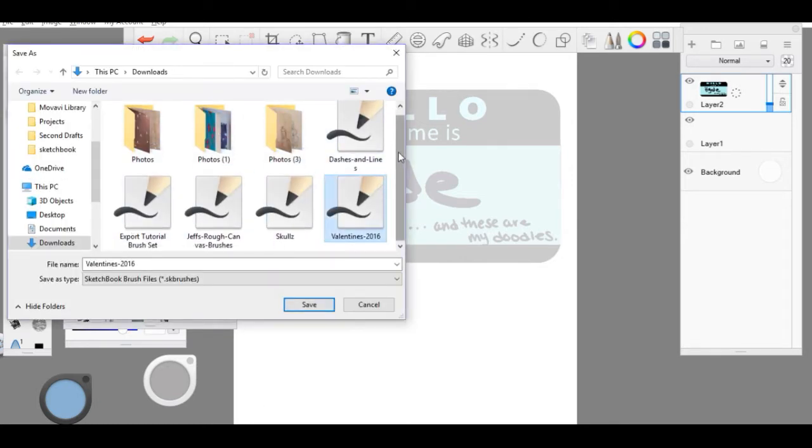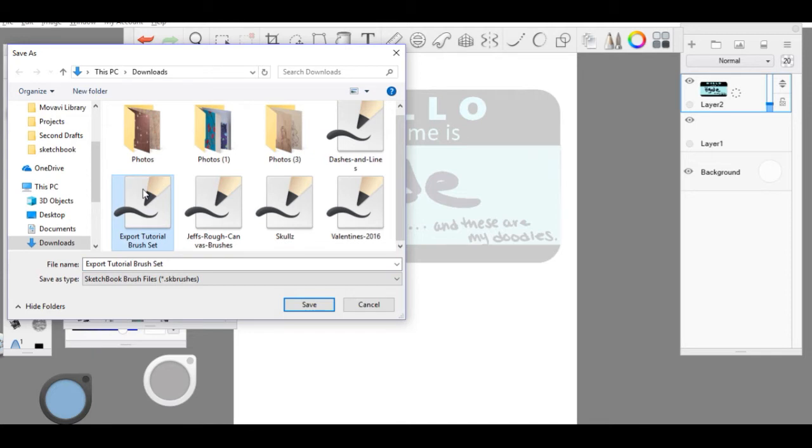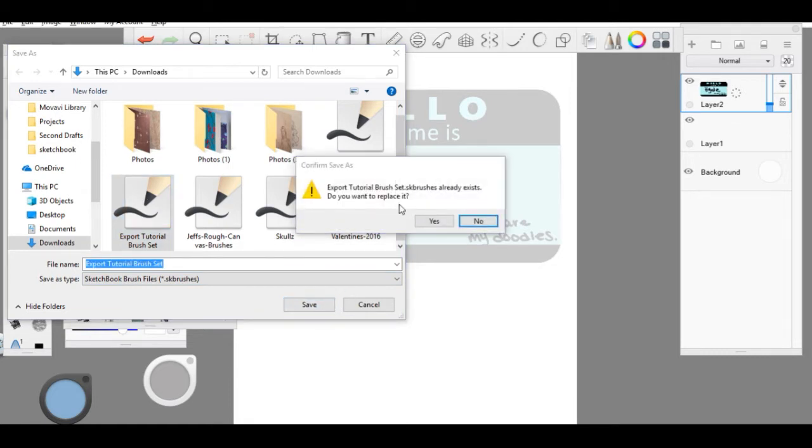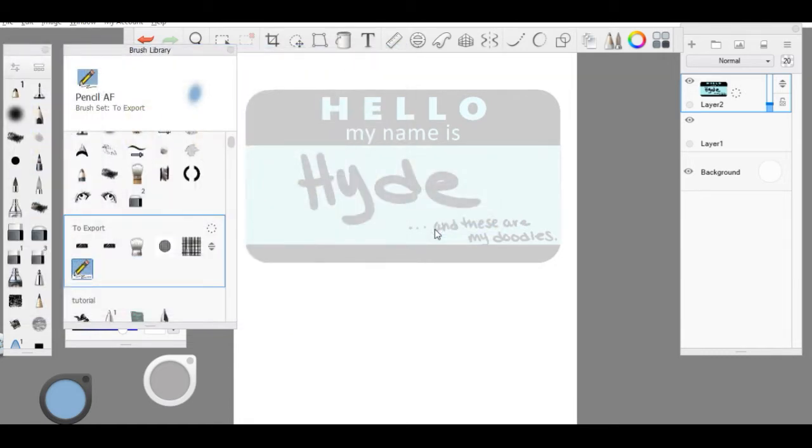I'm just going to save it in my downloads as export tutorial brush set. I feel like it makes sense. Then you click Save, and because I've already done it, it's going to ask if you want to override it. And that's pretty much it for exporting.